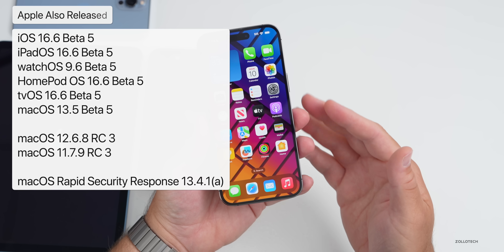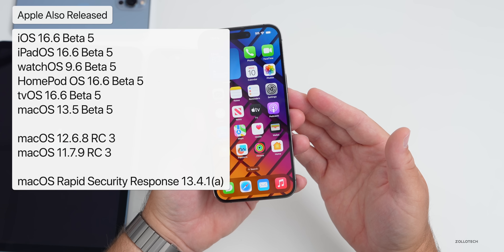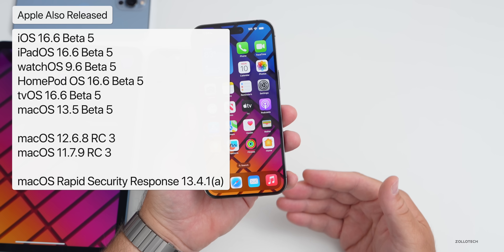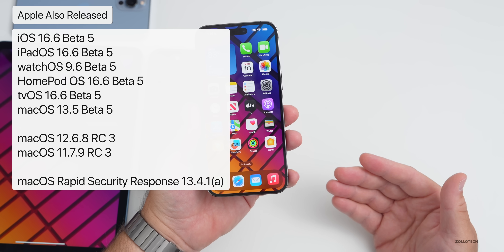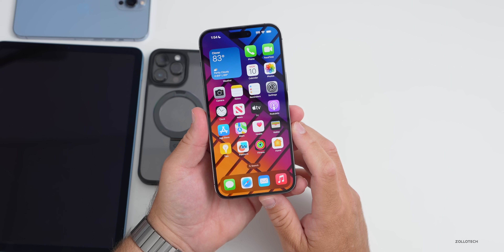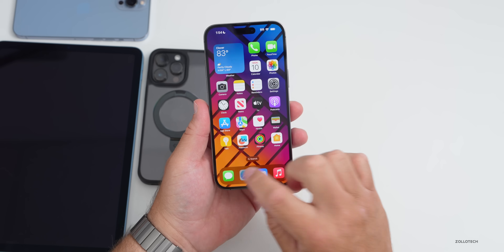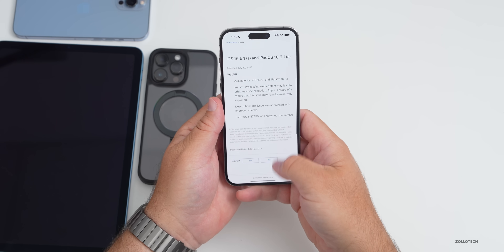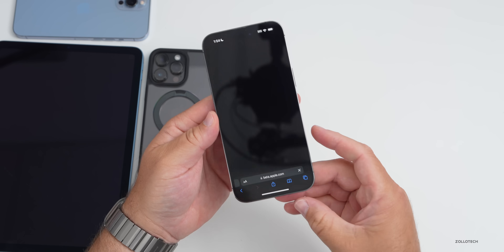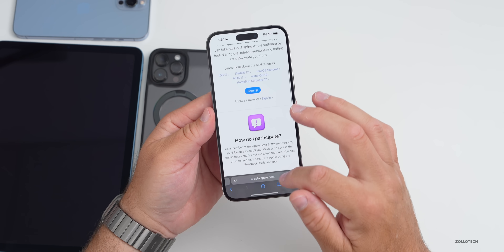Apple also released a bunch of other updates today: iOS 16.6 beta five, iPadOS 16.6 beta five, and many other betas, as well as macOS betas. However, they did not release iOS 17 public beta one yet. You can sign up for it on Apple's iOS signup page — if we go to apple.com/beta or beta.apple.com, you can actually sign up for it as it's coming soon, but it's not yet available.